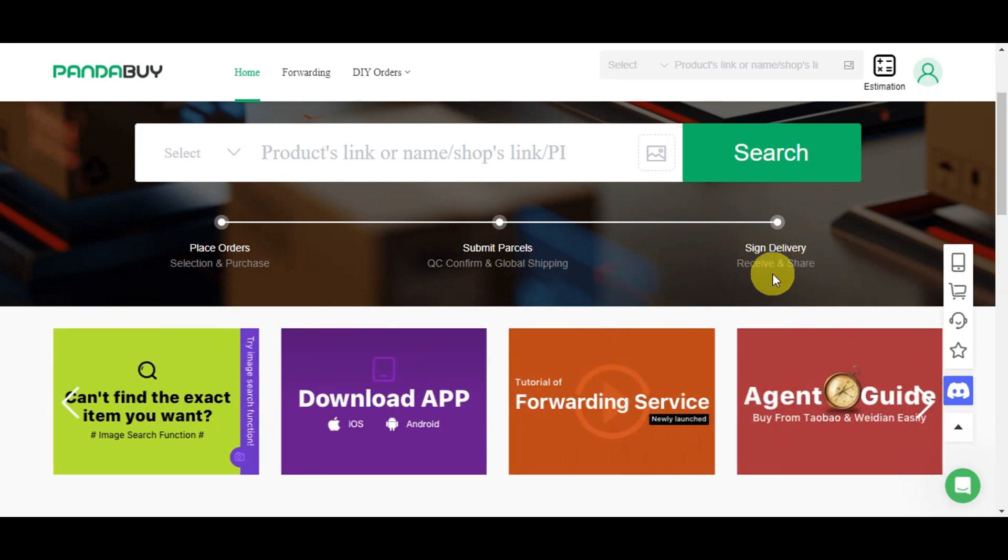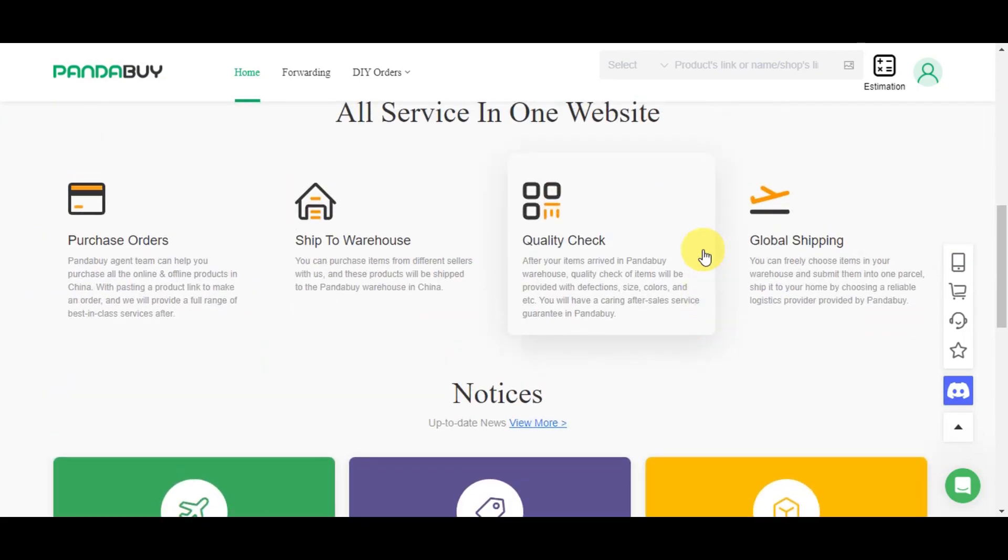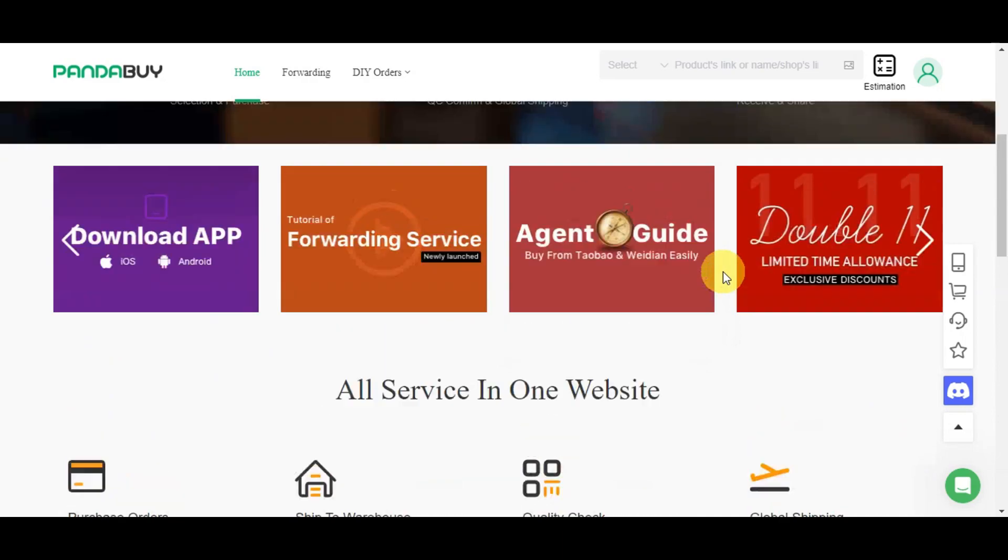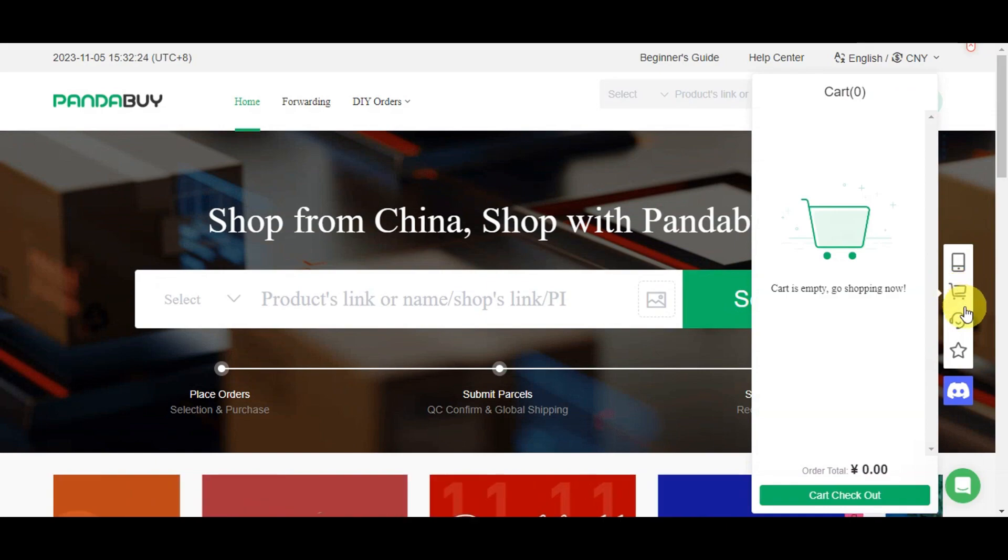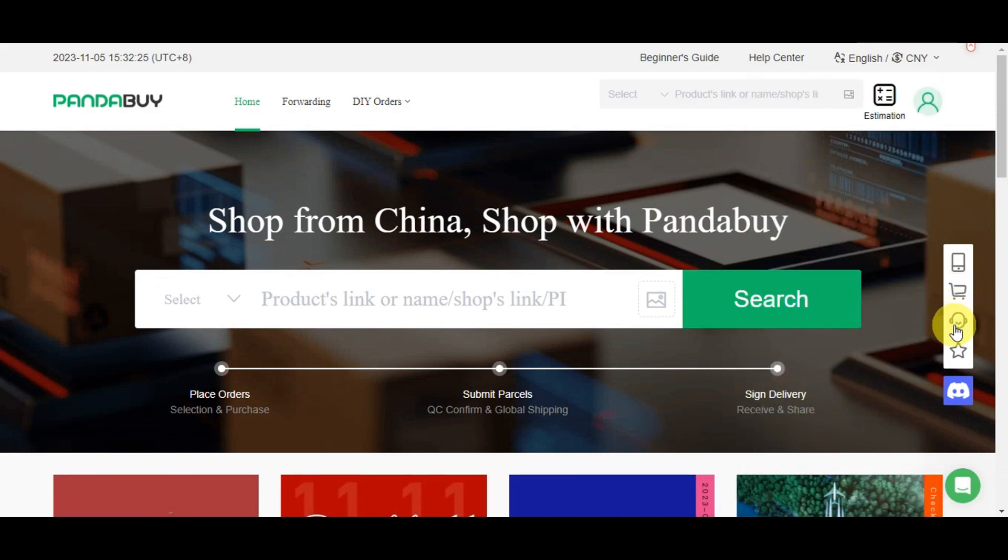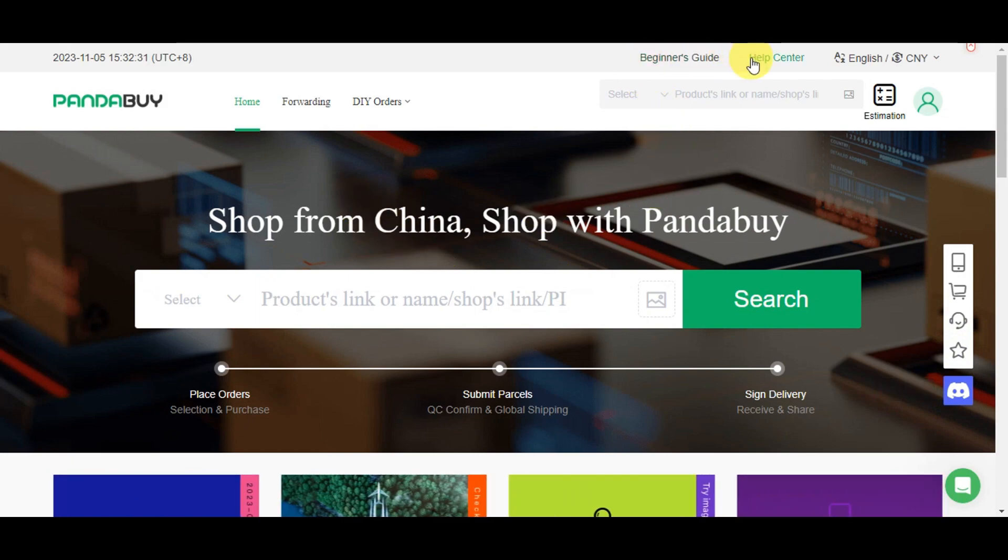On the right side there's a download option with icons. You can see your cart, customer service, likes, and Discord account. There's also a beginner's guide, help center, and you can change settings.